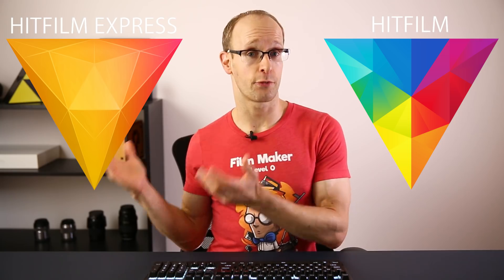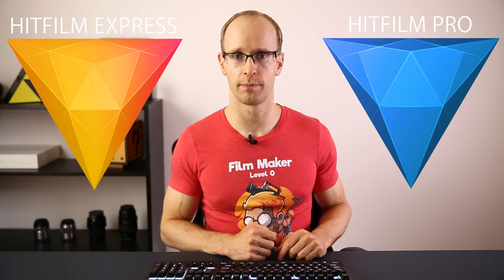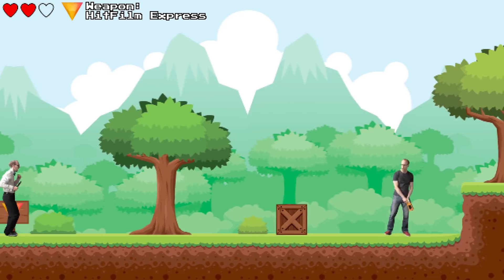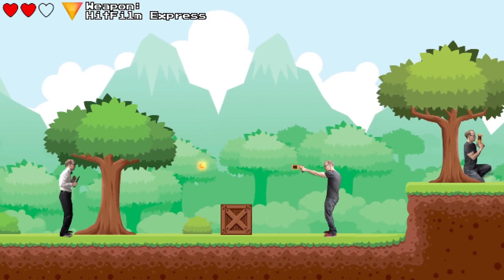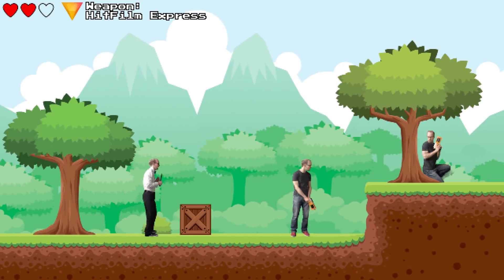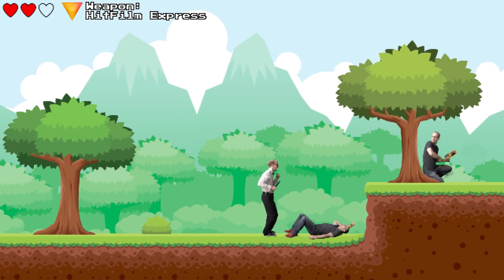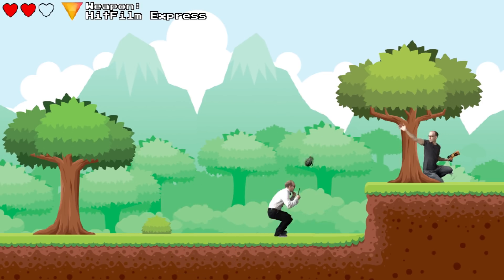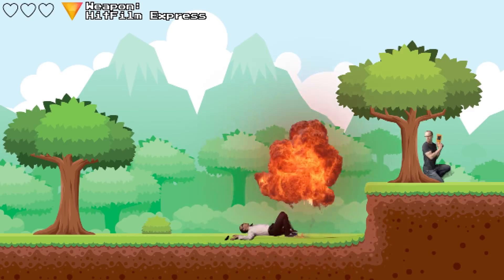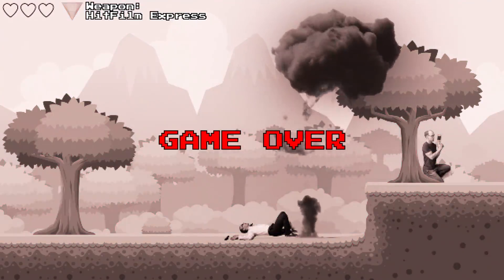HitFilm does actually come in two distinct flavors. On one side there's the free Express version and then there's the paid Pro version. Think of HitFilm Express as your level zero weapon — it doesn't cost a cent and it's plenty to get you started on your quest into the exciting world of filmmaking and visual effects, but depending on how far along that quest you want to travel, you may come up against some challenges that simply require a bigger gun.